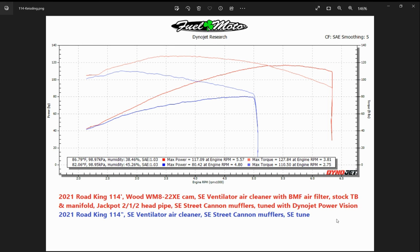This was just an overview of the numbers and how to read a dyno chart. If you have any other questions, you're welcome to contact us — the easiest way is through our website, fuelmotousa.com. Be sure to visit the FuelMoto University on our homepage — click on the banner there and it takes you to all our tech articles. Thank you and have a great day.